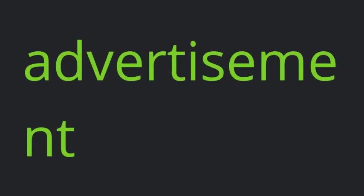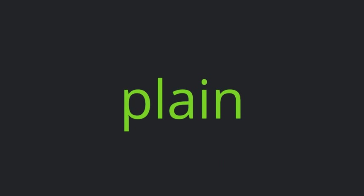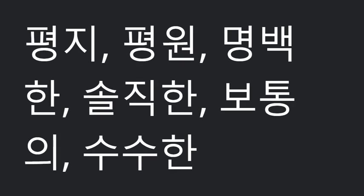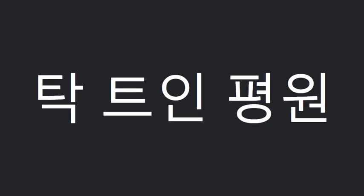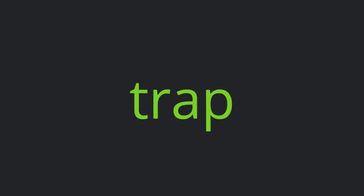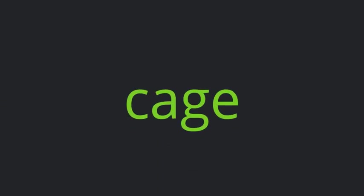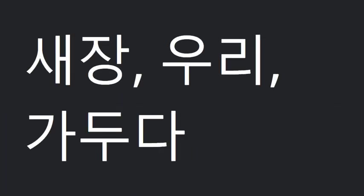Advertisement. Plane. Open plane. Trap. Cage. Below.